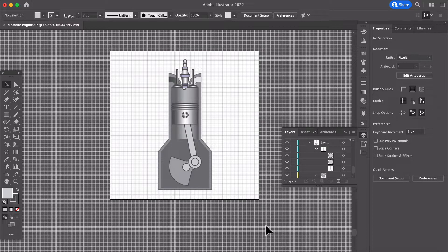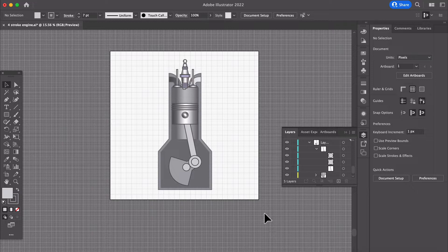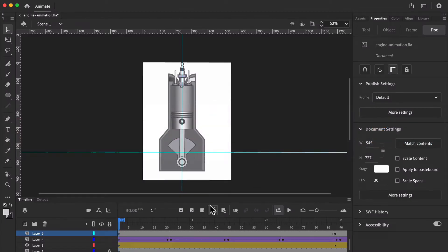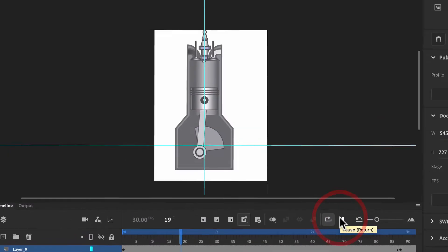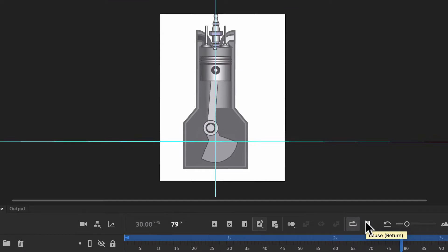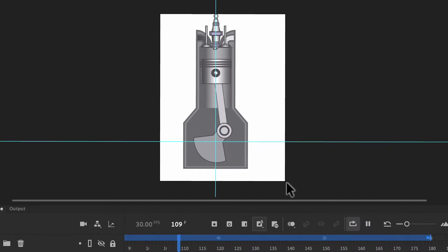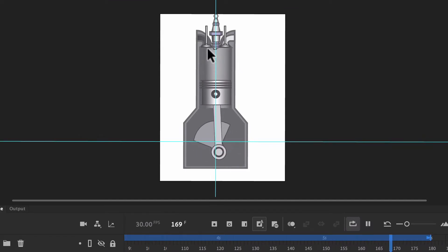What I'd like to do is show you how a four-stroke animation was created — or part of it — using initially an Illustrator diagram and then converted to Adobe Animate where we animate it. So let's have a look at Adobe Animate so you can see what the animation actually looks like. The animation is fairly slow and fairly basic — it's only part of the animation so far.